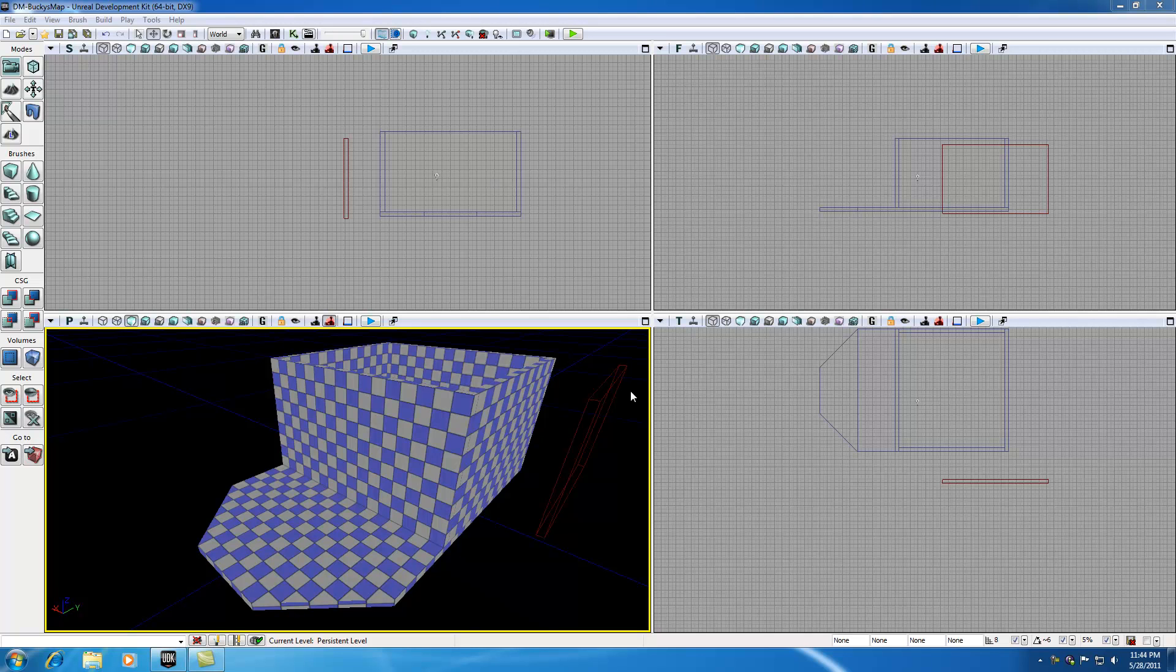Alright guys, welcome to your 13th UDK tutorial. In this tutorial I'm going to be building some windows and doors. So let's go ahead and make a door first and foremost.